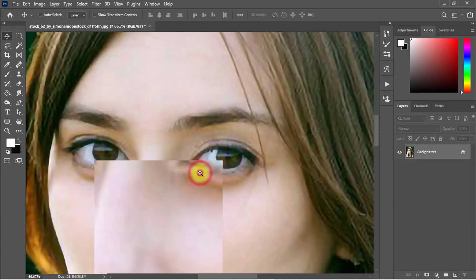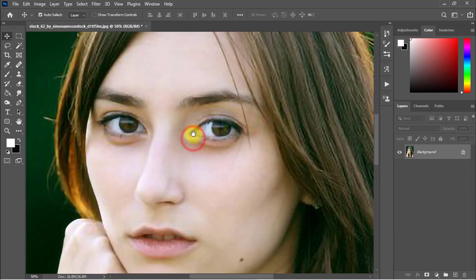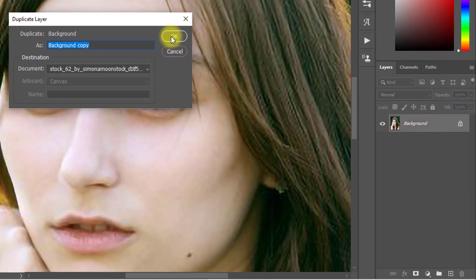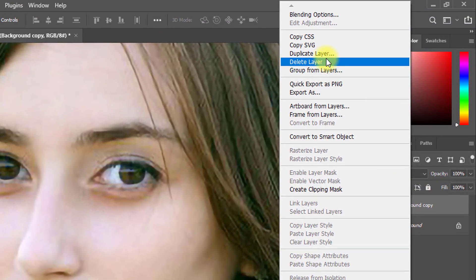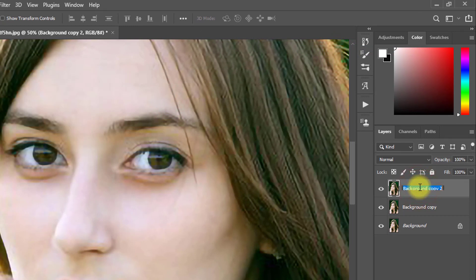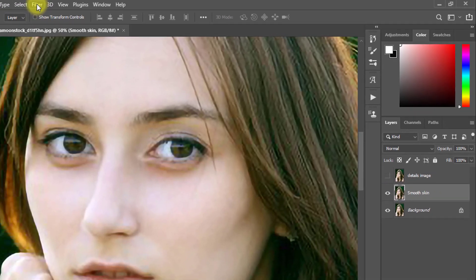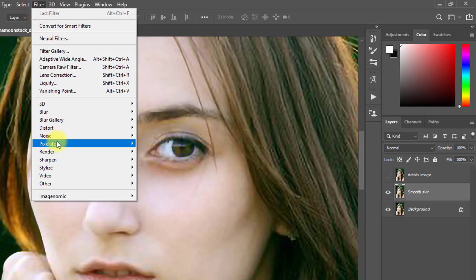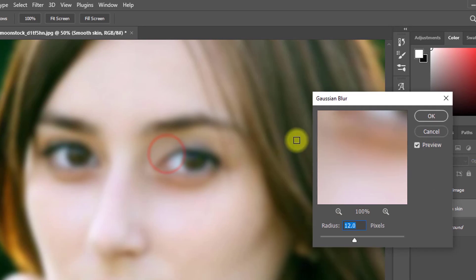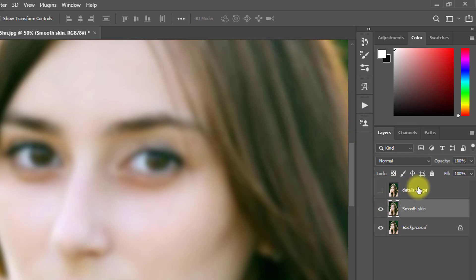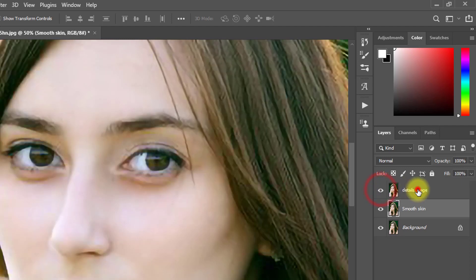Look at the output — the image is now converted to high quality. For the second step, right-click on the Background layer and create a duplicate layer, click OK. Then again create another duplicate layer. Rename the first layer 'Details Image' and the second layer 'Smooth Skin.' Select the Smooth Skin layer, then go to Filter, then Blur, then Gaussian Blur — set the radius to 12 pixels and click OK.